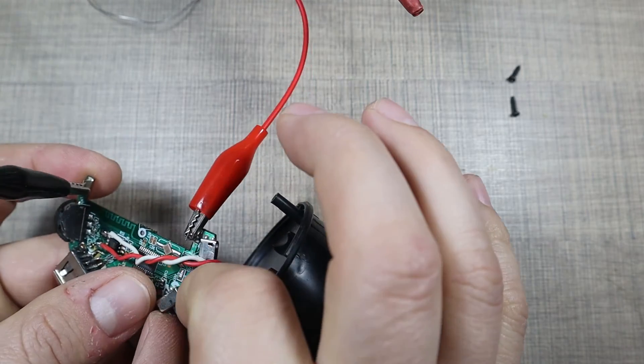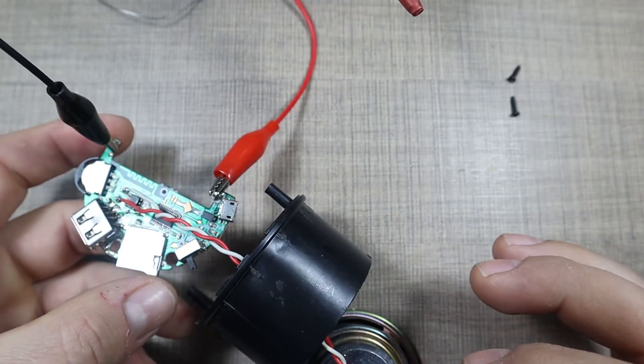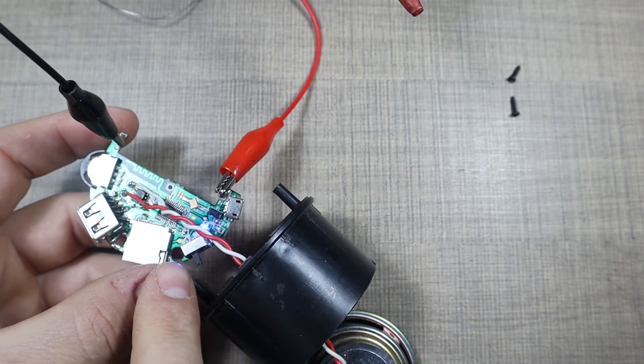This one will be the negative and I have it set to 3.8 volts at 50 milliamps. This would be the positive. It's not drawing any current. Let's see if we can turn it on and we have a blue light.